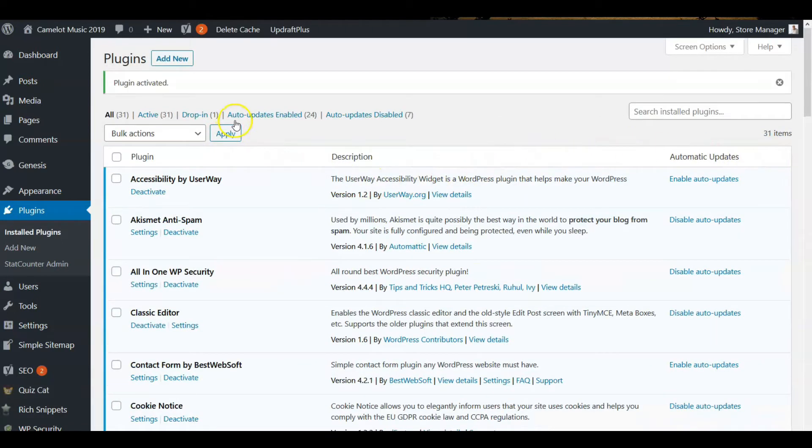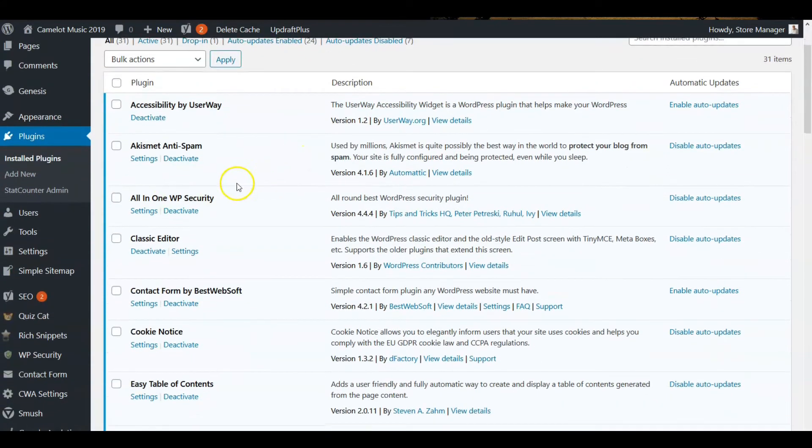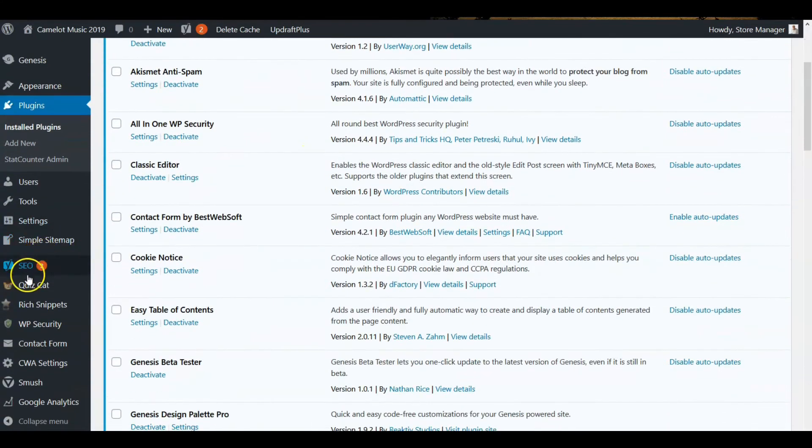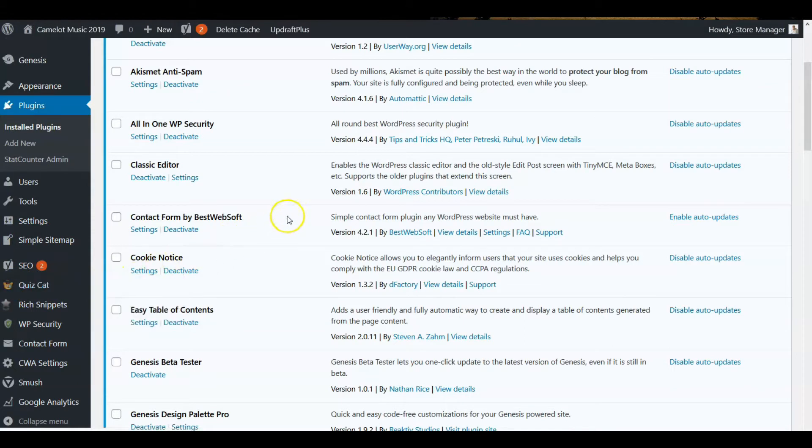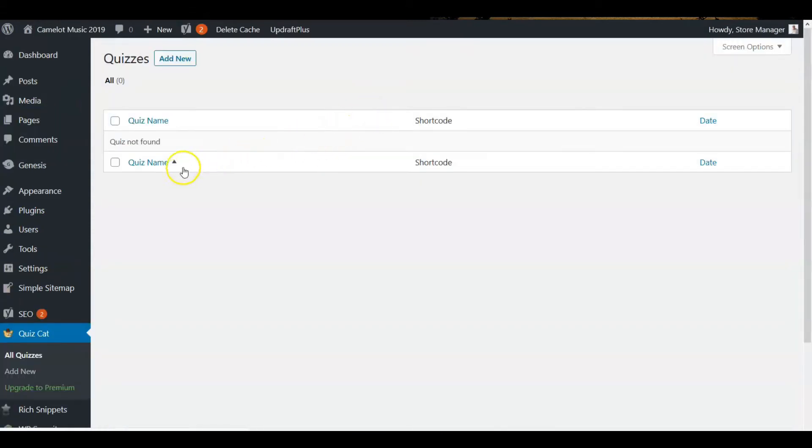Okay, and we got this here. I go over here to the side on the left and look at all quizzes. Go to the settings. So there's no quizzes here, so we're going to add a quiz.